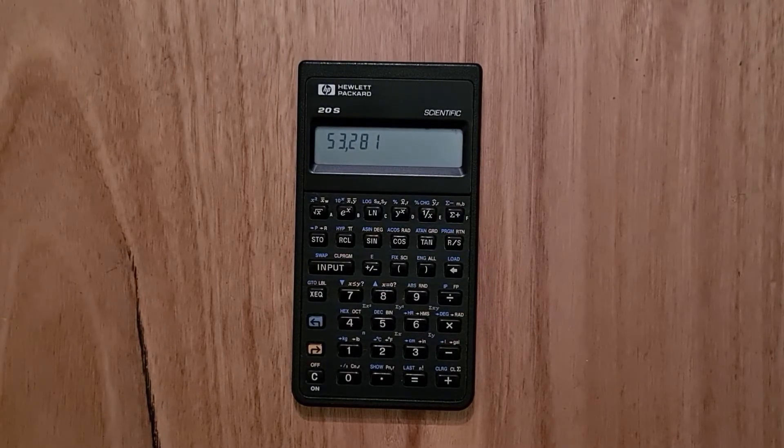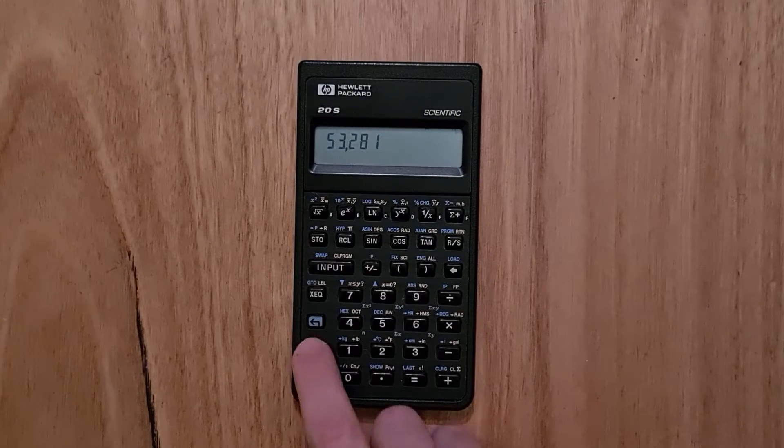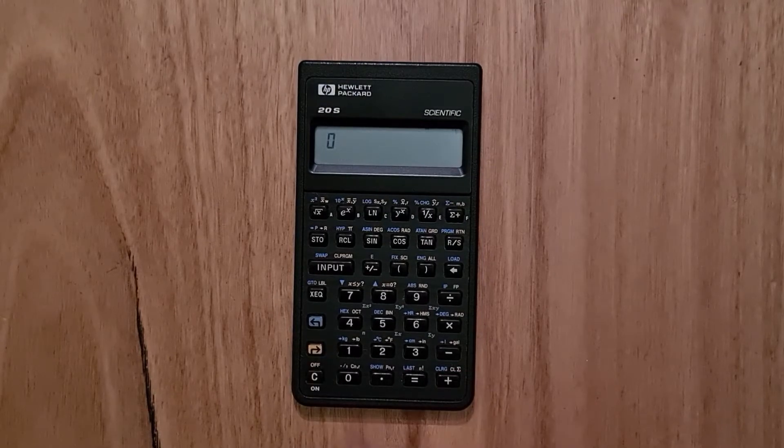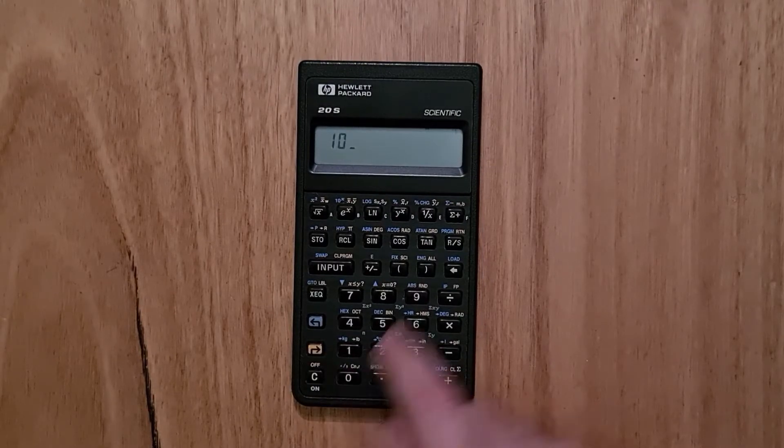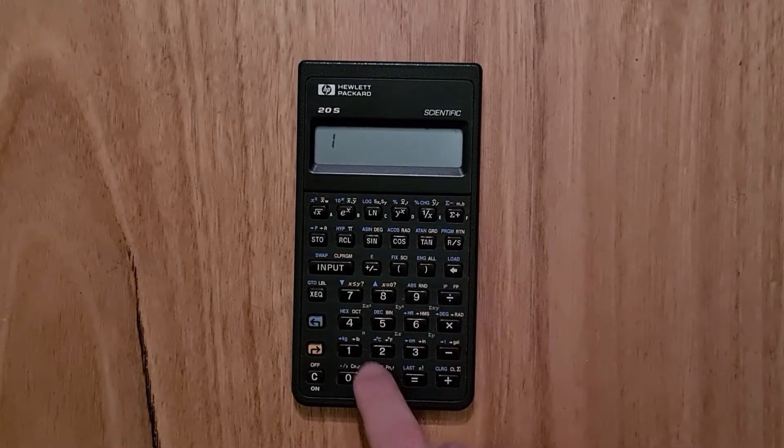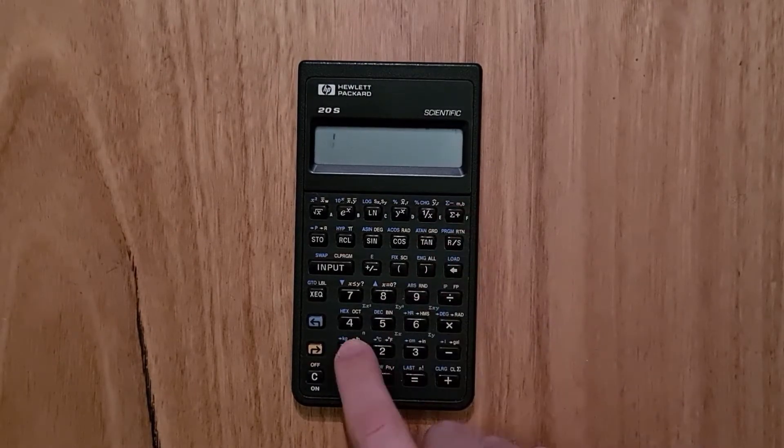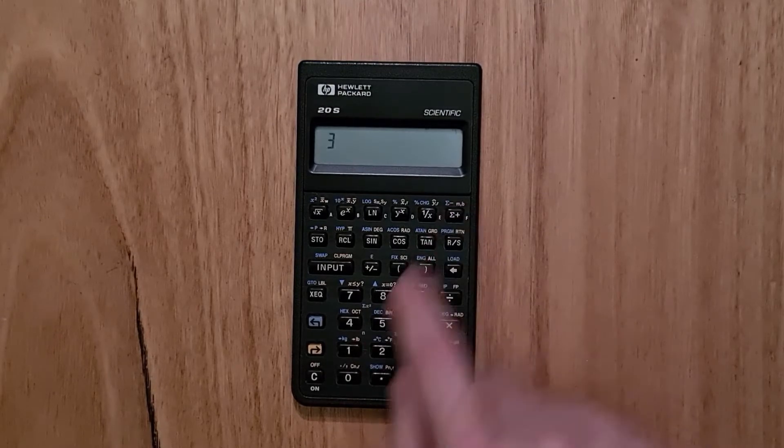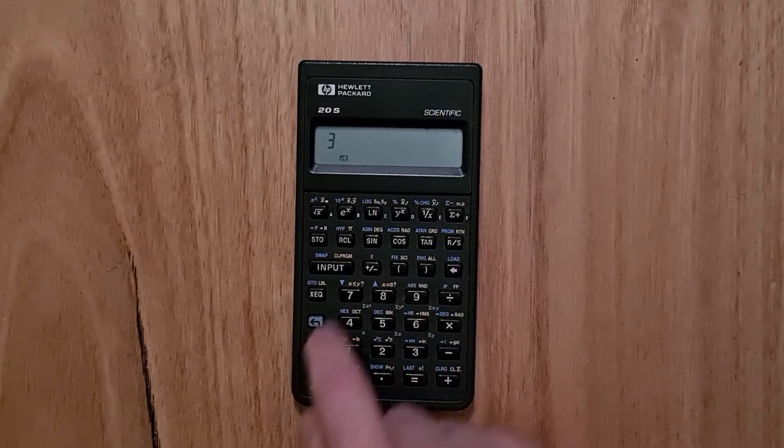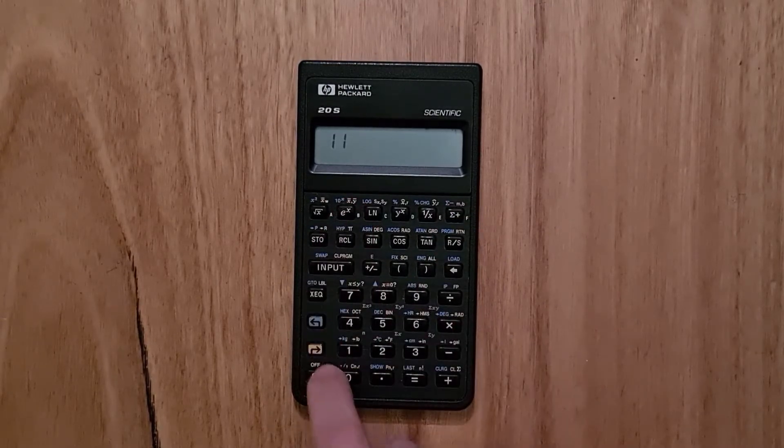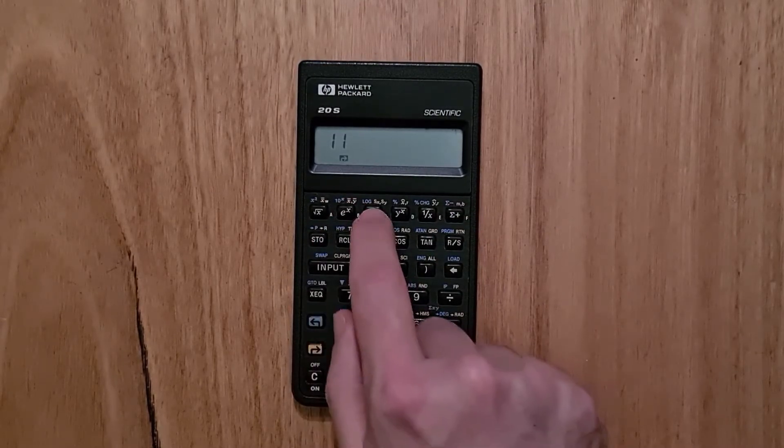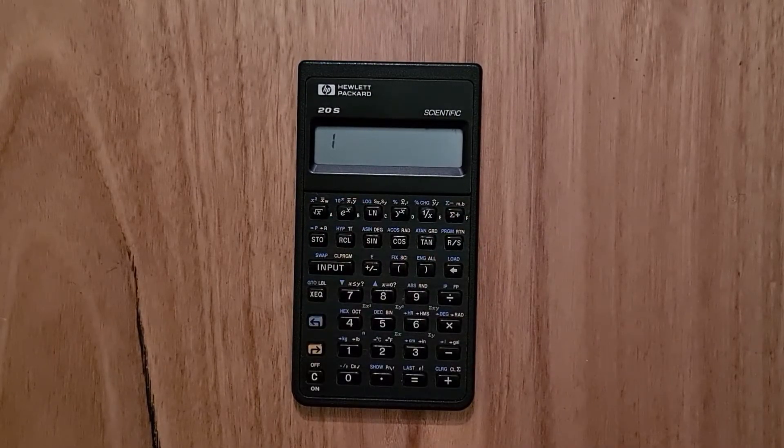So you can enter in a series of numbers using the sigma plus key, and then get the mean and standard deviation.